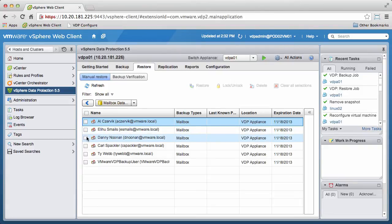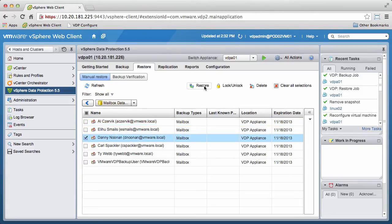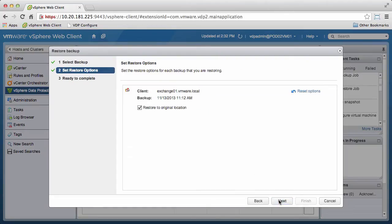We select the mailbox we wish to restore and click the Restore button. Click Next.